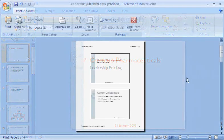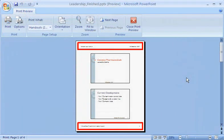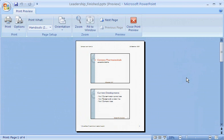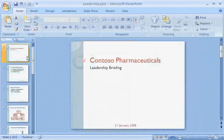My next task is to prepare handouts for the audience, and I'll want different headers and footers for those. In the next demo, I'll show you how to do that.